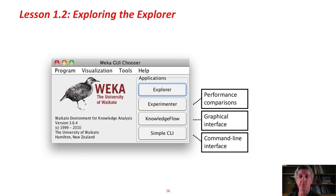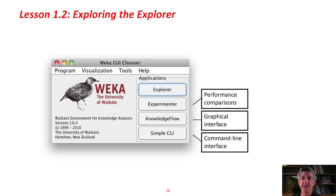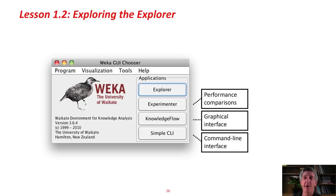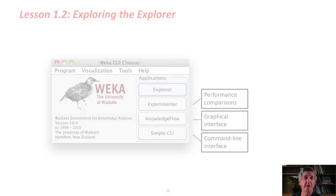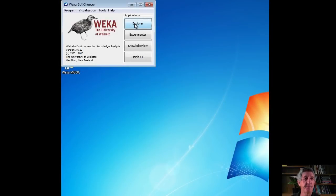There are four interfaces in WEKA. The Explorer. That's the one we're going to be using throughout this course. We're just using the Explorer. Also, there's the Experimenter for performance comparisons. Large-scale performance comparisons for different machine learning methods on different datasets. There's a Knowledge Flow interface, which is a graphical interface to the WEKA tools. There's a command-line interface. We're just going to use the Explorer, so let's get on with it.